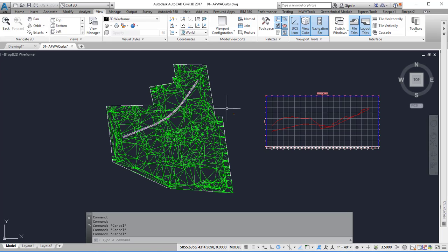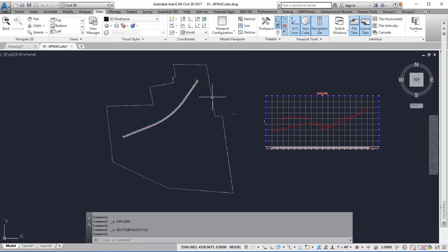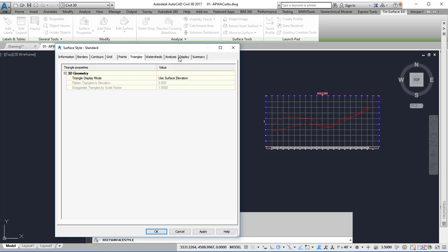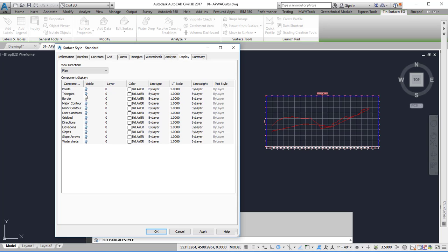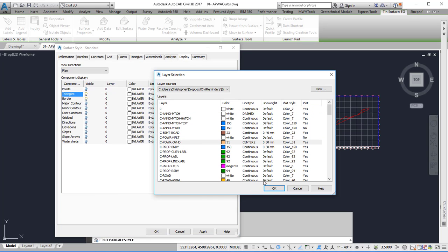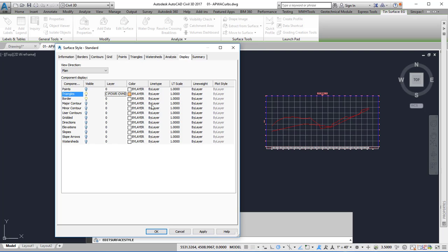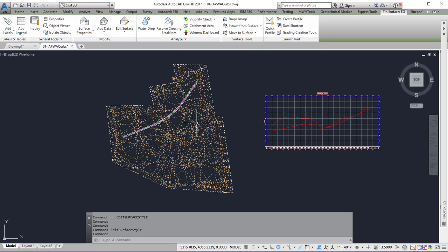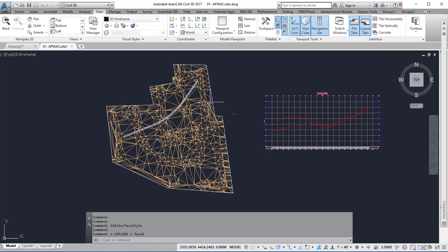Another way to do this is to go to Edit Styles, display the triangles, and then explode the surface.